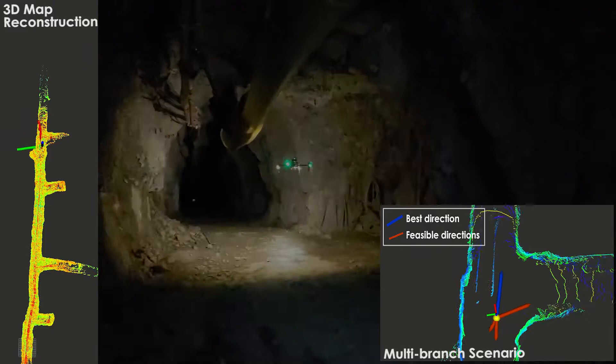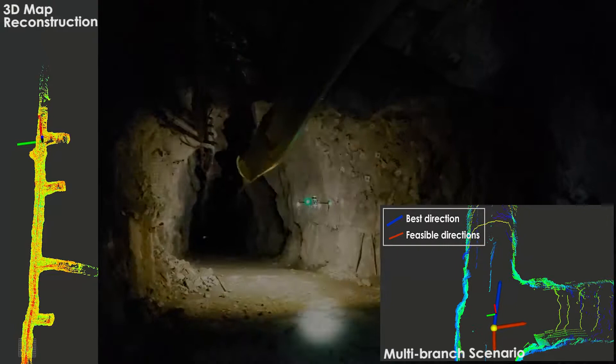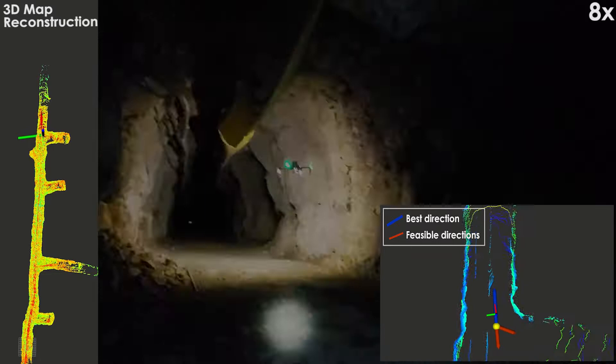Note that the planner identifies feasible paths entering the multiple branches encountered during the exploration, however it continues down the main drift because paths entering the branches yield a lower predicted score.